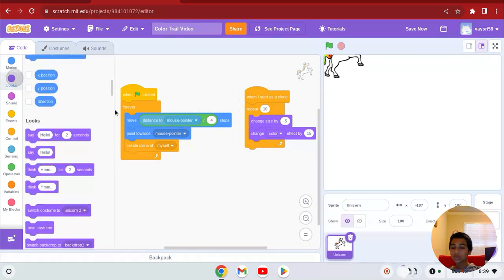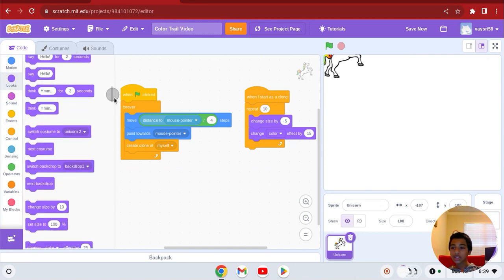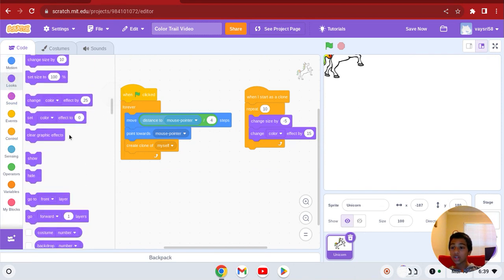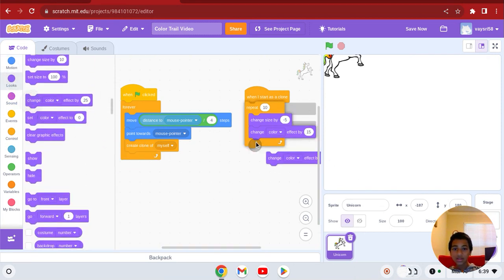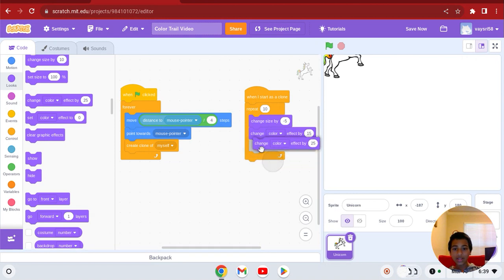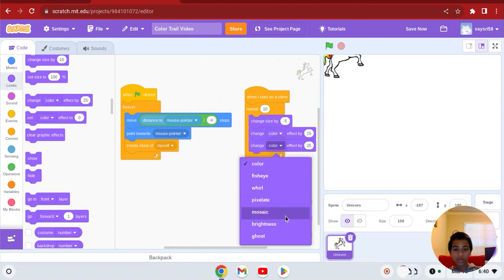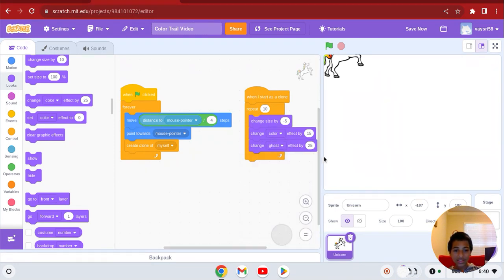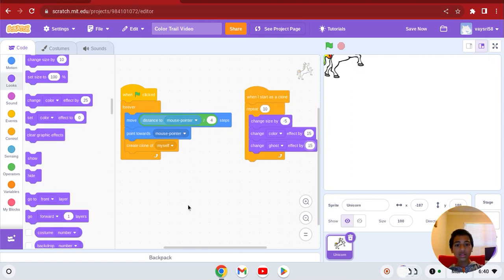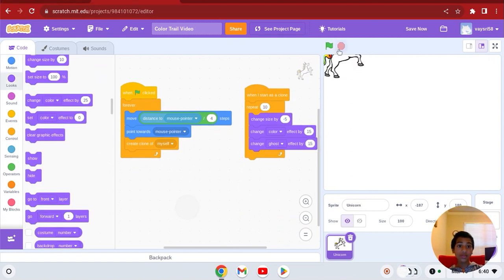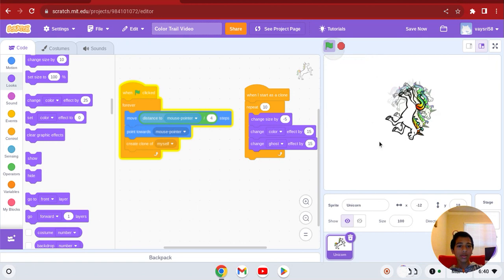Now go to looks and get the change ghost effect block. You want to make it ghost, so switch this to ghost effect, set it to something like fifteen or so. You could put ten or whatever number.